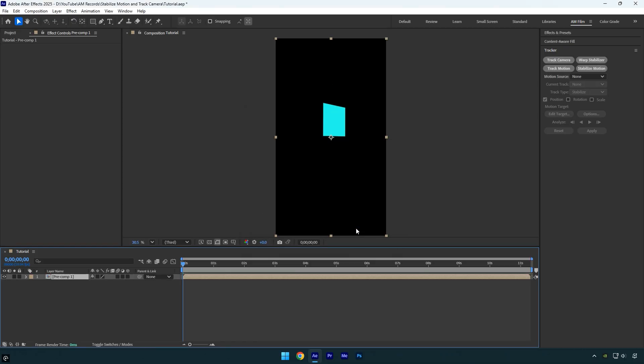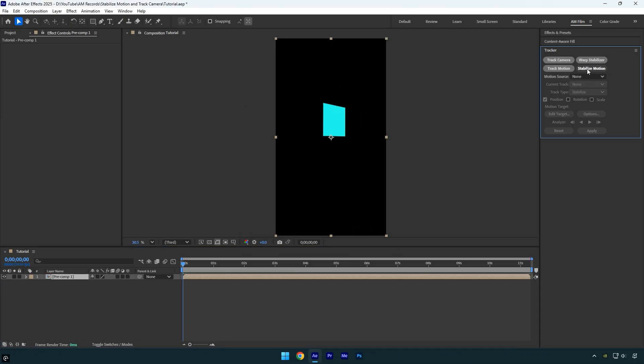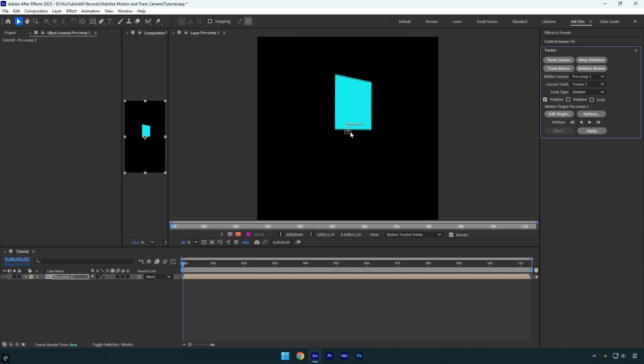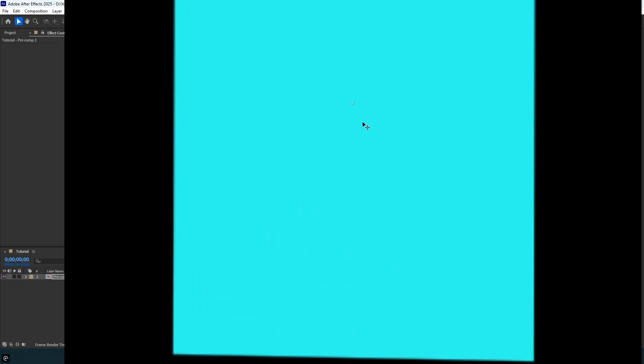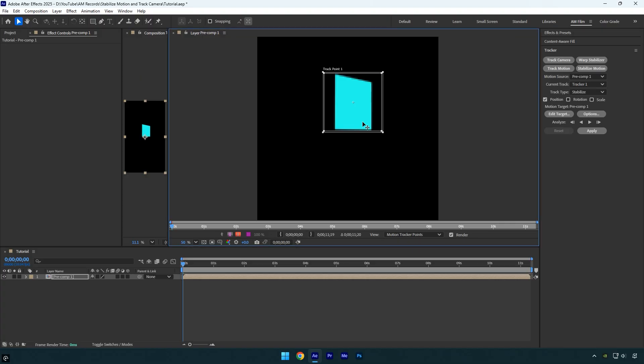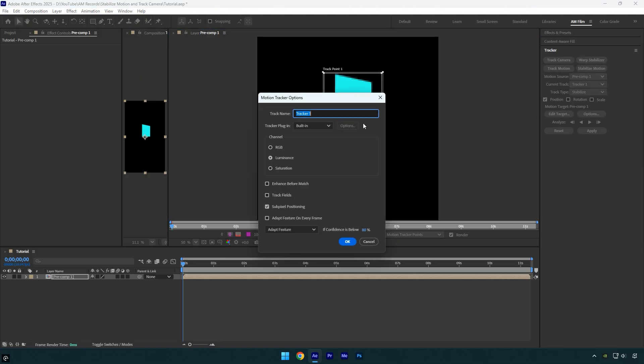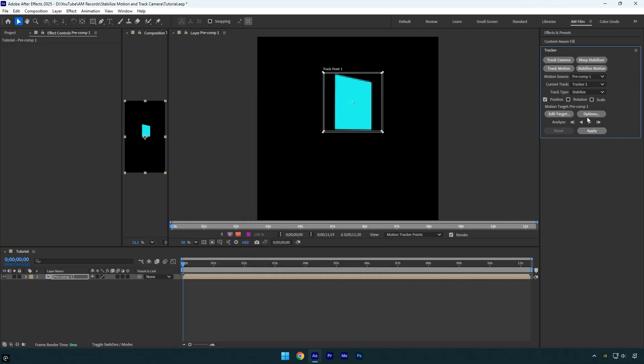After that go to the very beginning of your clip and click stabilize motion. Slightly increase the size of the track point so it's just larger than the solid on screen, then drag the track point onto the solid. For better analysis results, click options, select RGB, enable adapt feature on every frame, then click OK. After that press the analyze forward button.